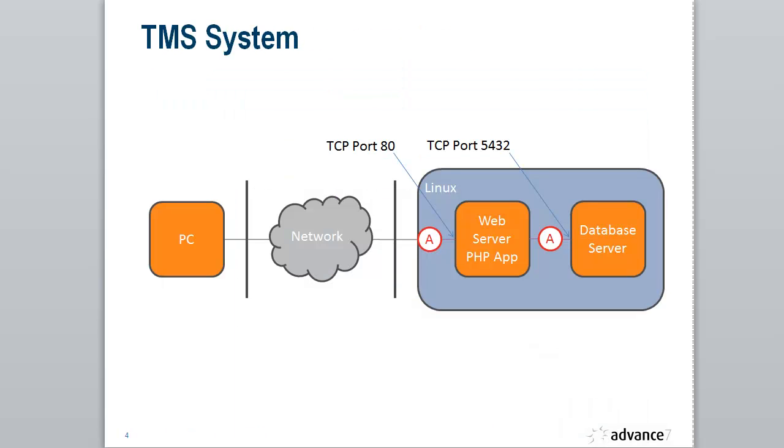Here's the system. Very simple. A single Linux system with an Apache HTTP server running a PHP based application. Then we have a database server serving up the variable data content and we have two traces running. One is running against port 80 for the web server and the other is running against port 5432, which is the port for the database. This particular database is PostgreSQL.